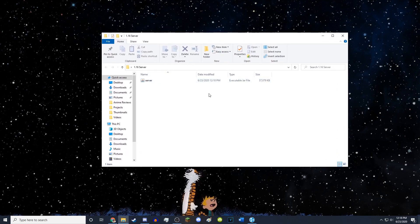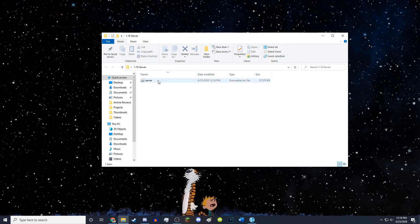So now that you've done that, you want to go ahead and run this with Java. So it's a server.jar. It's a jar file, which means it runs with Java. So just go ahead and double click it.